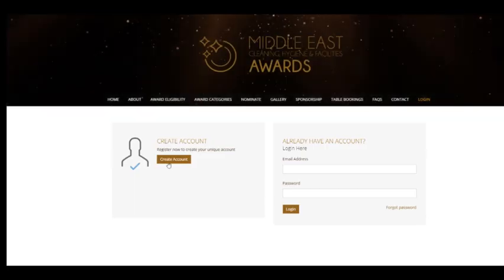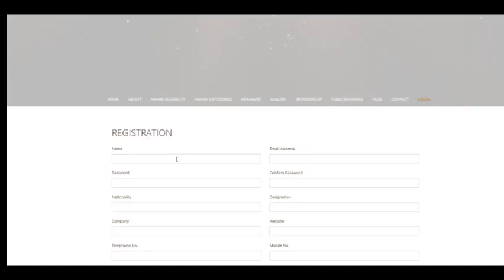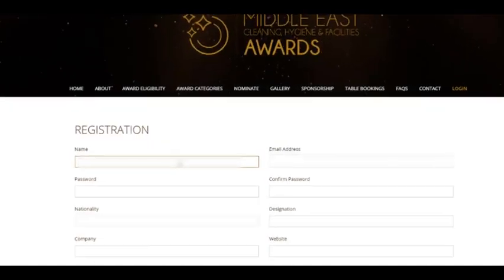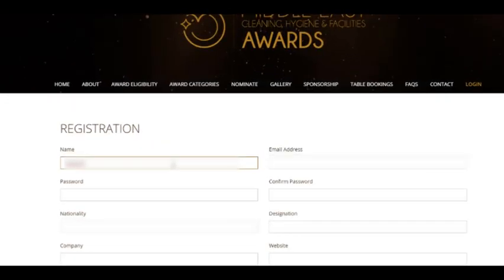Step 2: Create an account by registering yourself with basic information like name, contact details, and company information.